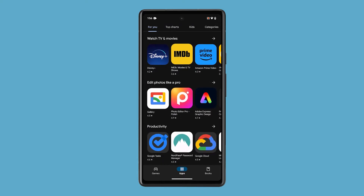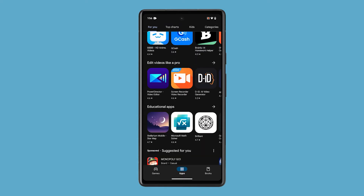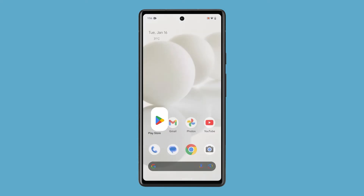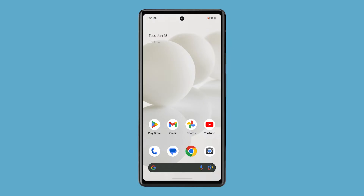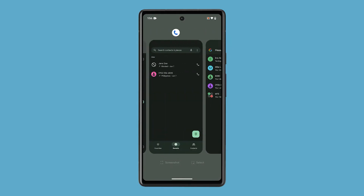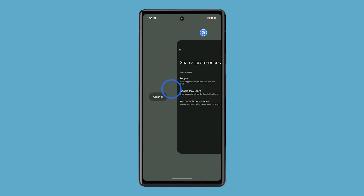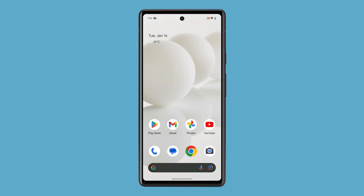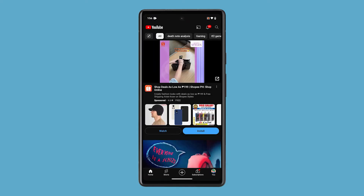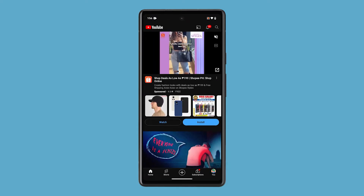Close all apps, then check if the issue still occurs. To do it, swipe up from the bottom edge of the device and stop in the middle. Scroll to the last screen on the left, then tap Clear All. This closes all running apps. If the screen does not flicker anymore, then the problem is most likely caused by one of the apps running.